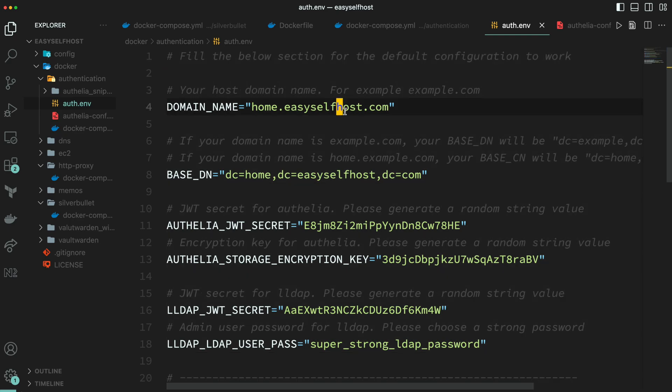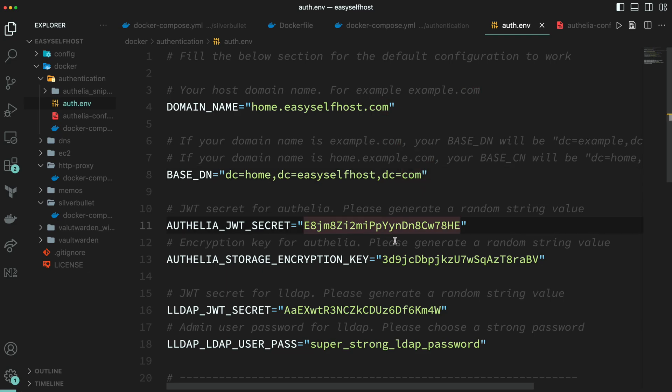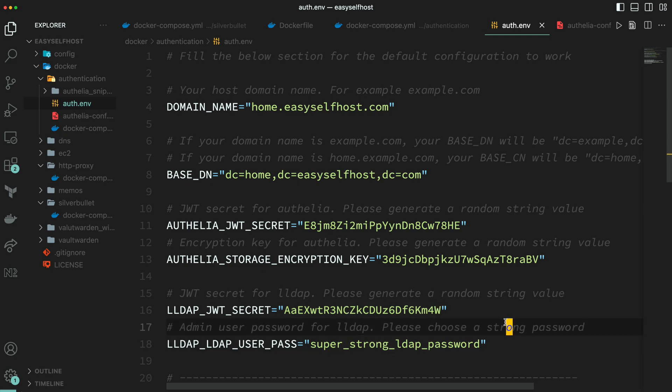First you need to provide the base domain name for every service you are going to run. In my case it's home.easyselfhost.com. Next you are going to enter the same thing in another format. Then there are three keys and secrets that Authelia and LLDAP use to encrypt session or storage. Please use randomly generated content for them.